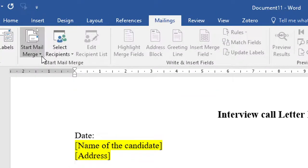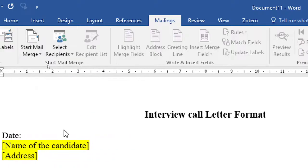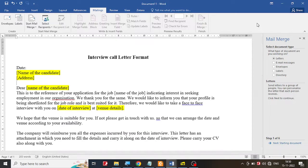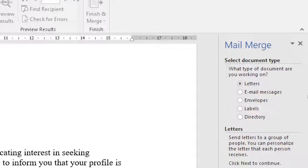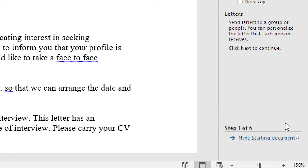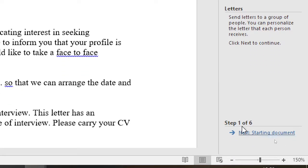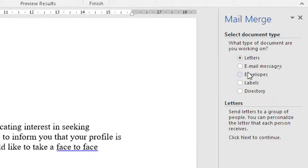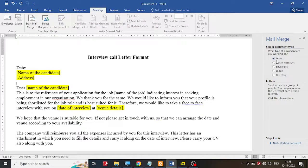Let me go ahead and click on that. When I click on it, I'm going to get a lot of options on the right-hand side. You will notice that it tells you there are six steps required to complete the mail merging and we are at step number one. In step number one we are supposed to write the letter, or you can also send an email, envelope and so on. We are interested in the letter, so the first option is already selected. Let me go to the next step.